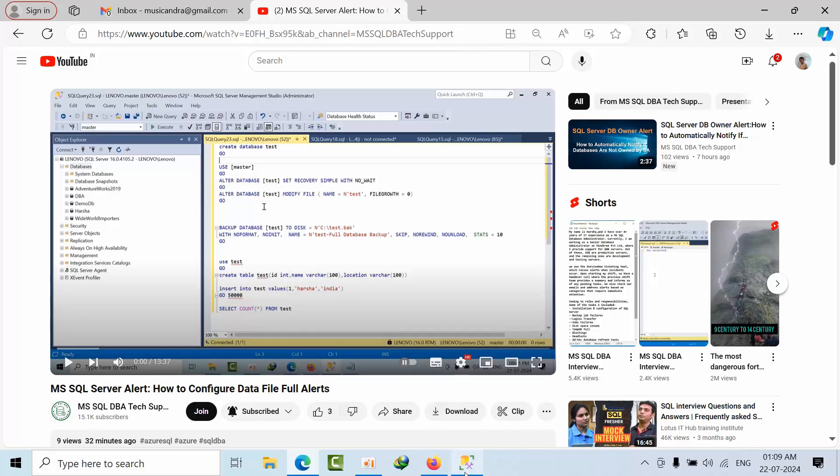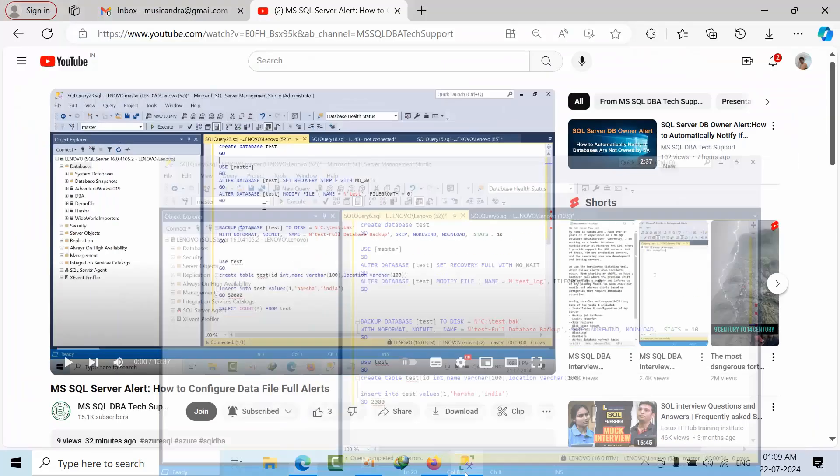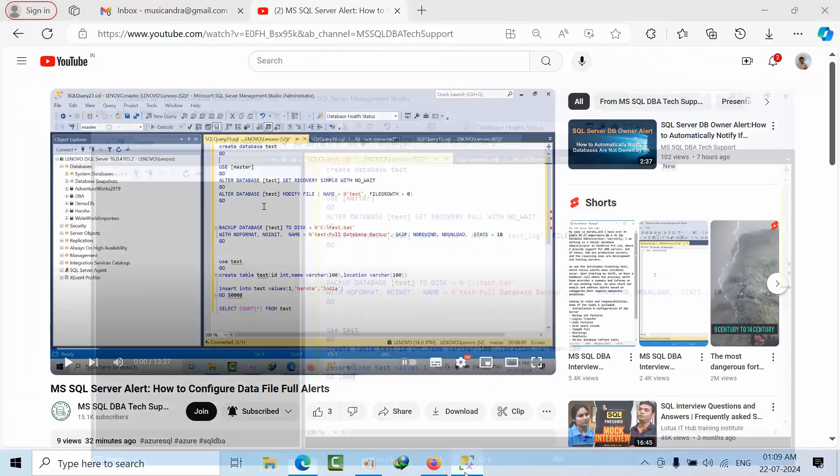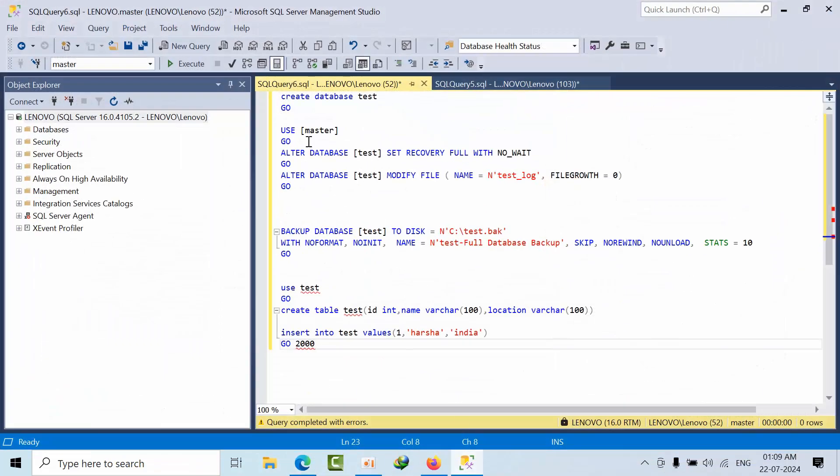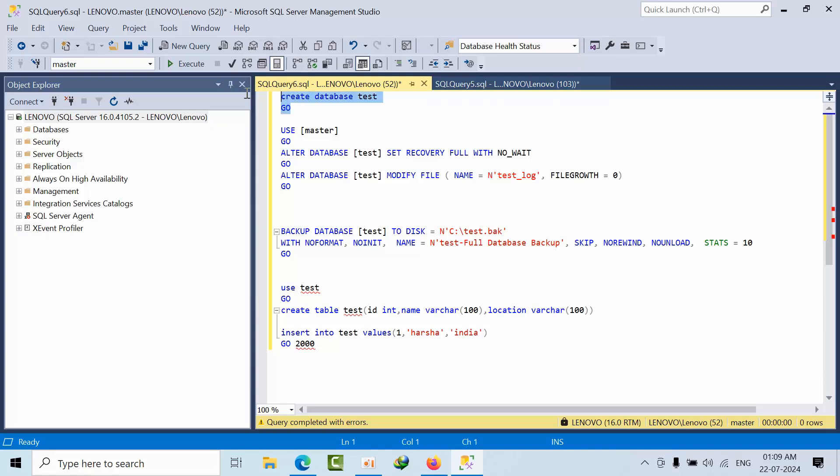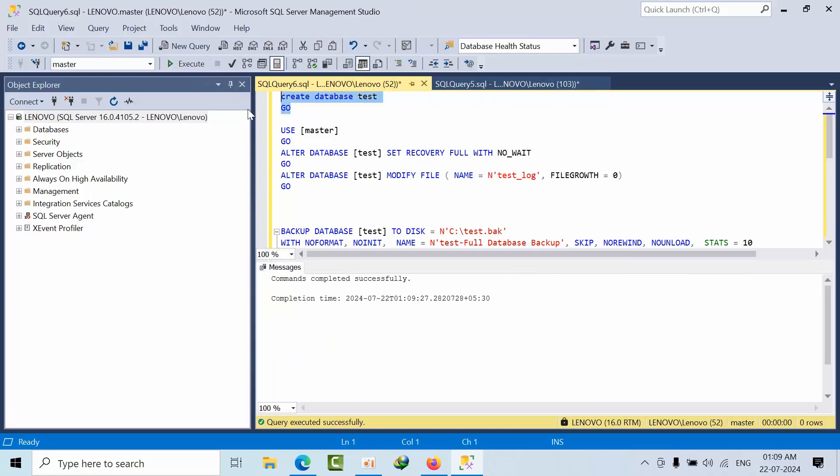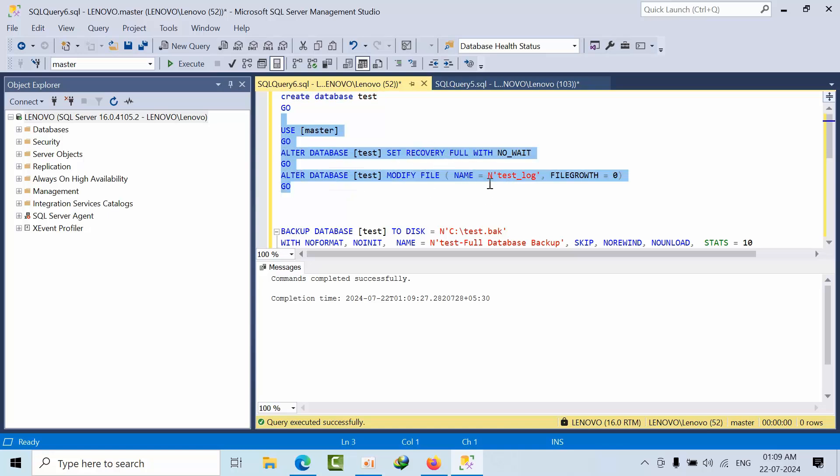So now go to your configuration. Now as of now, I am just creating the database and I am setting the recovery model full, and log file to no growth. Why am I setting the recovery model full? Because in the recovery model full the log data will not get truncated until unless we take the log backup. So click execute.